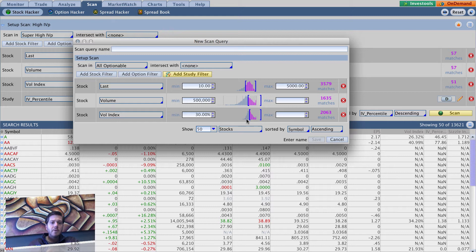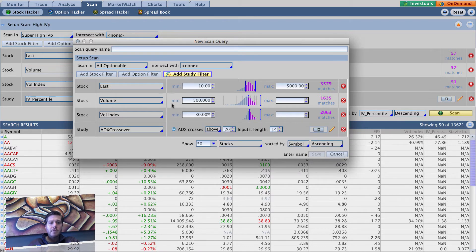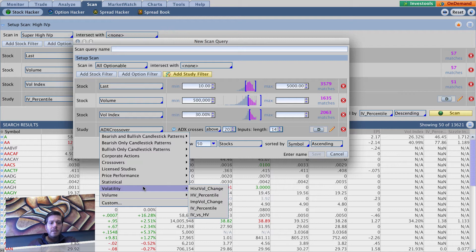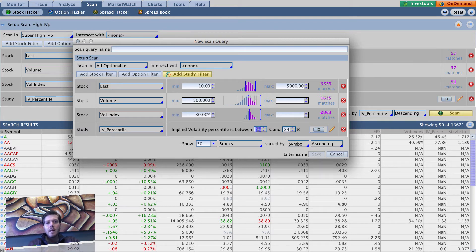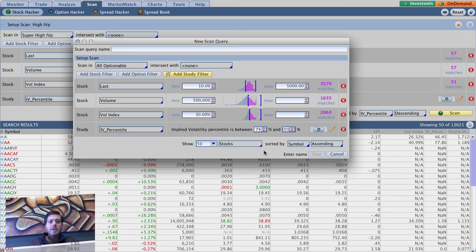And then we're going to add study filter, drop down here to volatility and go to IV percentile. And we're doing super high so we want everything above 75 or higher, so we're going to do between 74 and 101 so we'll pick up 75 through 100.